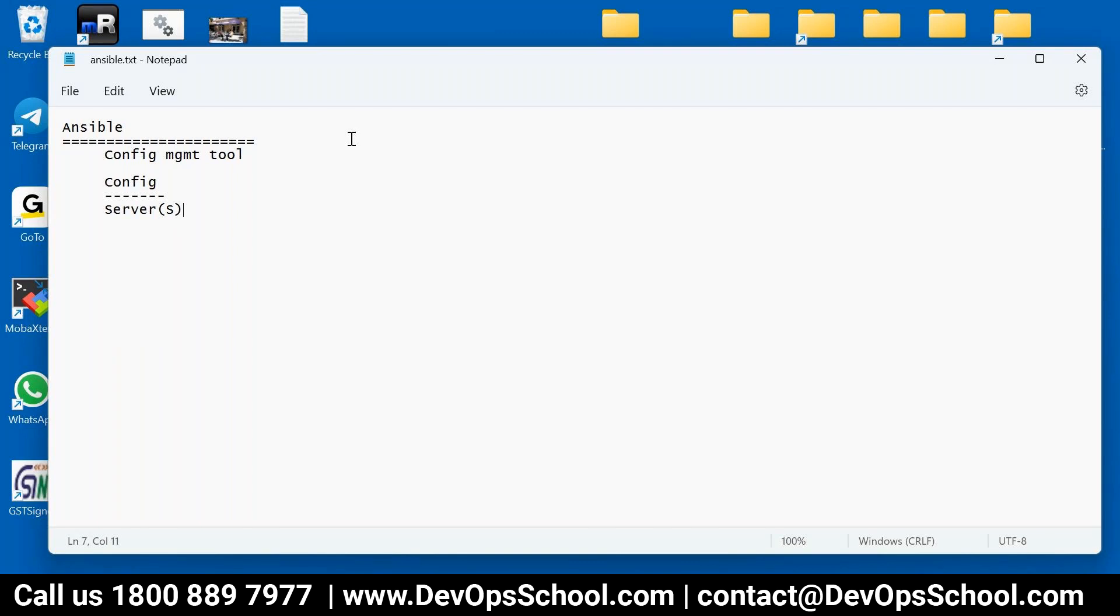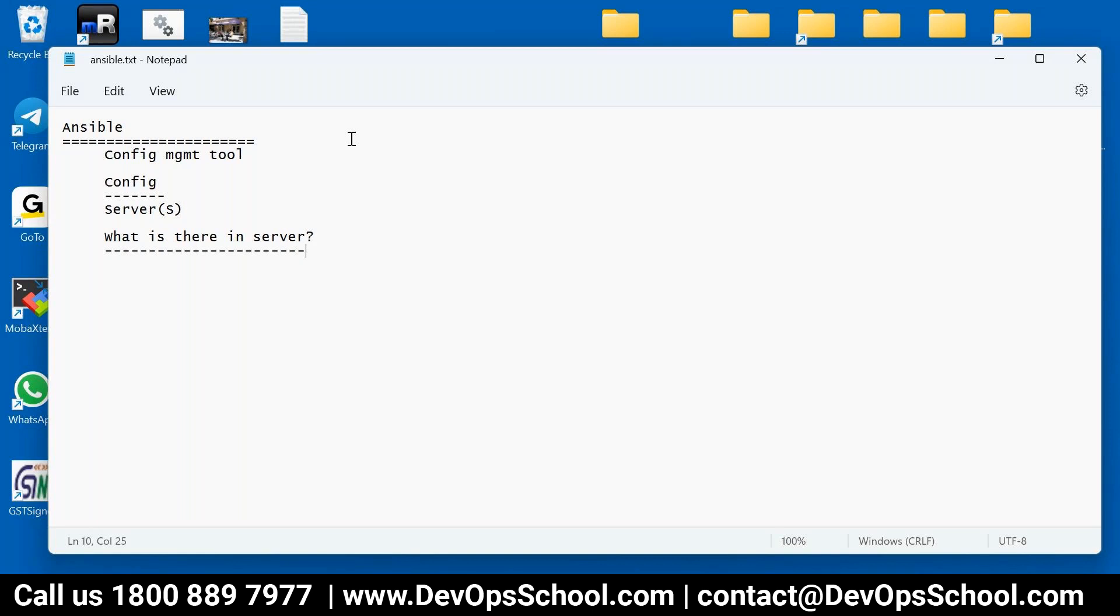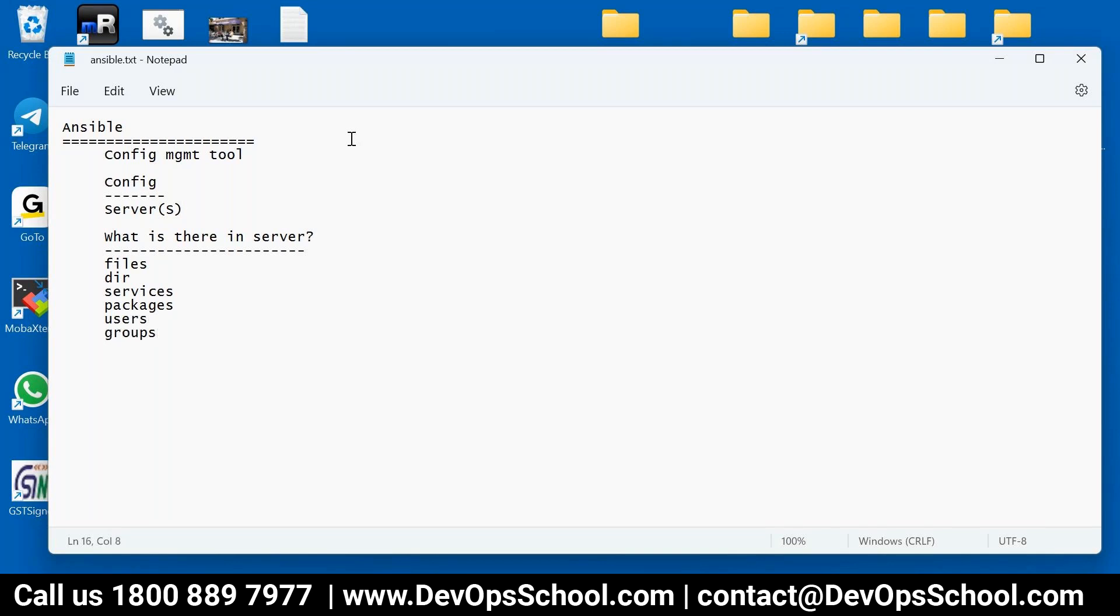Then you will ask the next question - what is there in the server? What is there in the server that we manage their configurations? What is there in the server? Any machines, any virtual machines, what you can find? You can find files, different types of files. You find directories, you find services, you find packages, multiple packages. You find users, you find groups. Many things you find. So this is something what you find in the servers, and using Ansible you manage the configurations of it in multiple servers. That's the reason we call Ansible a configuration management tool.